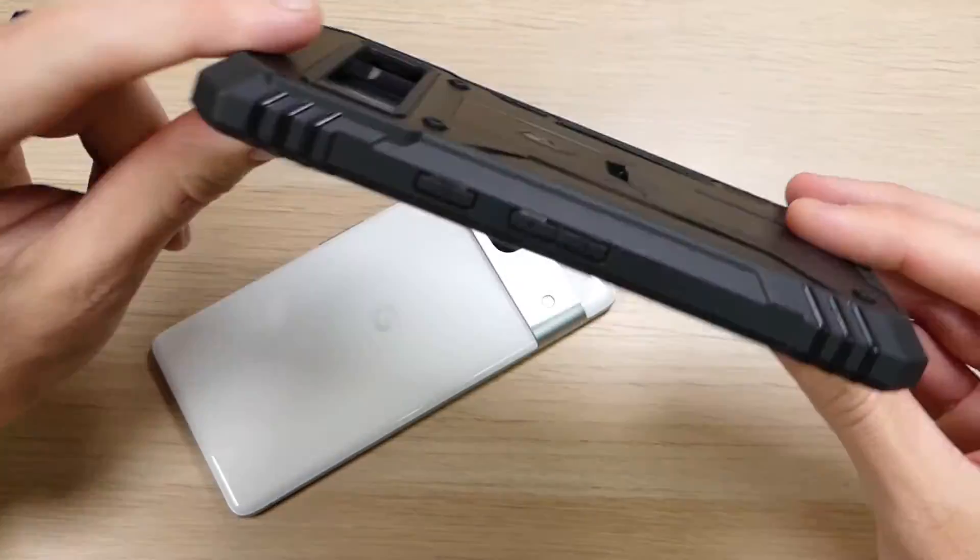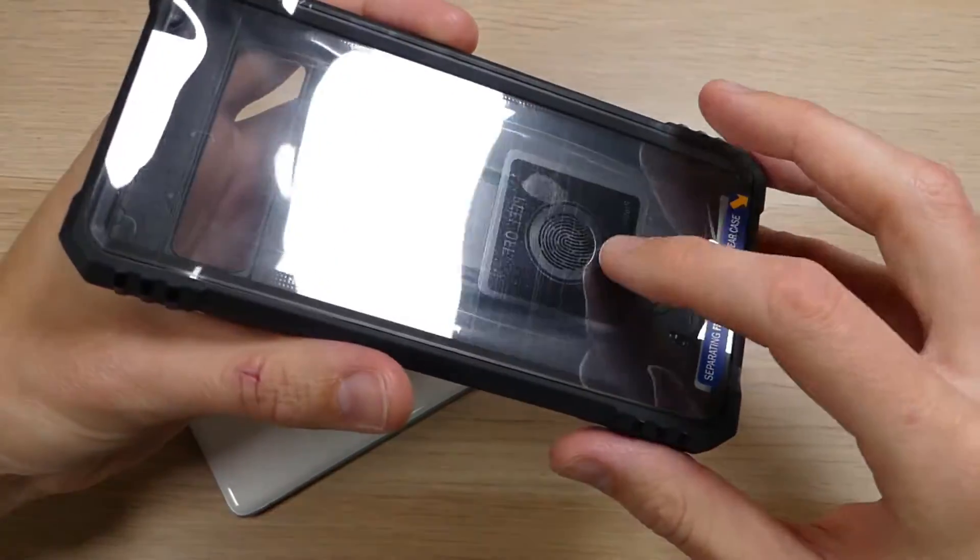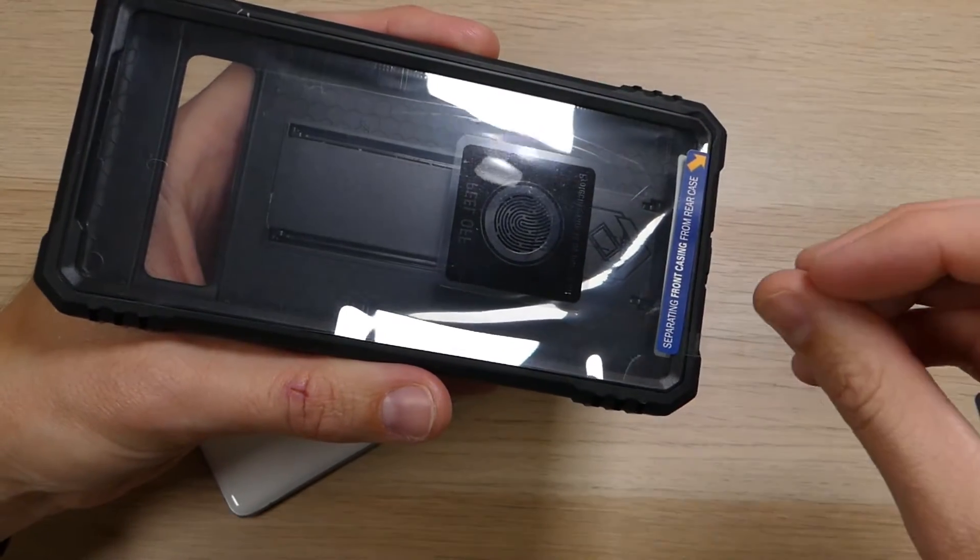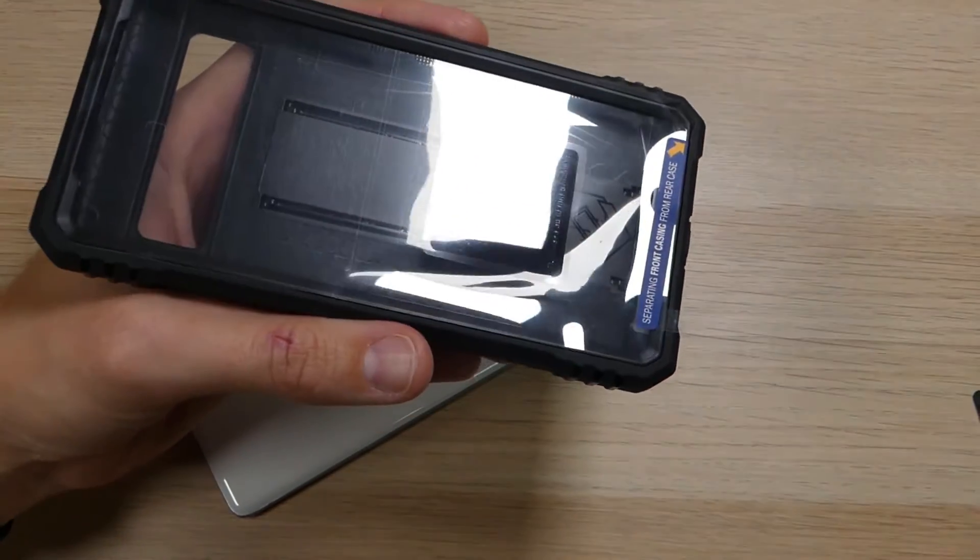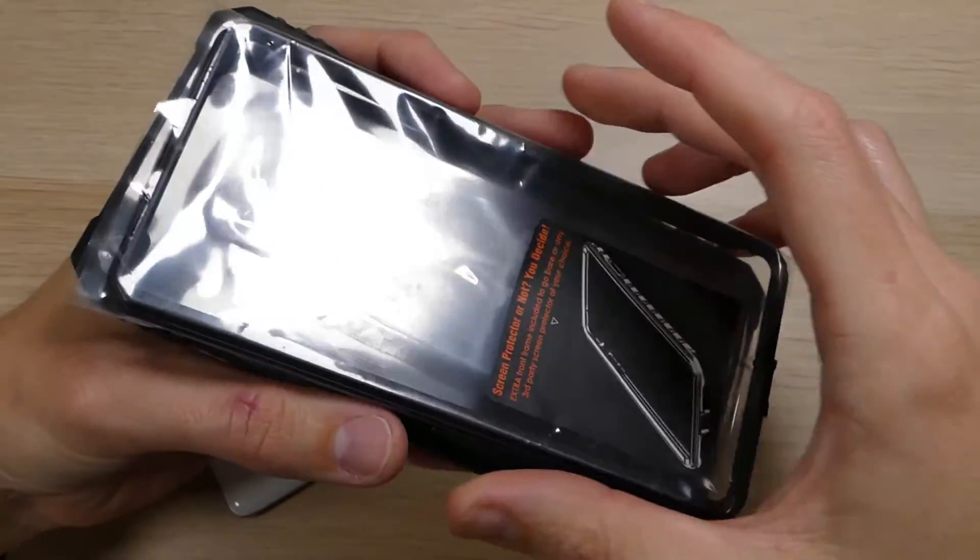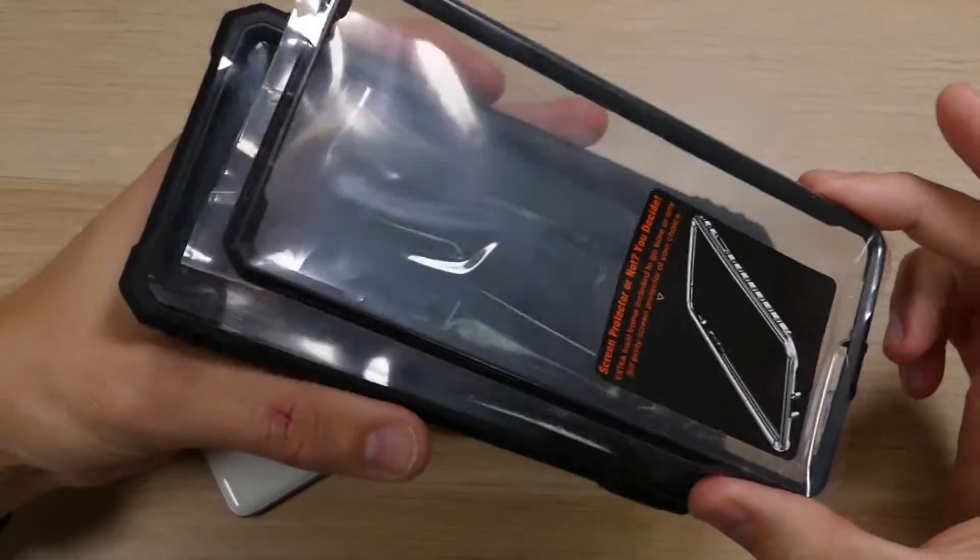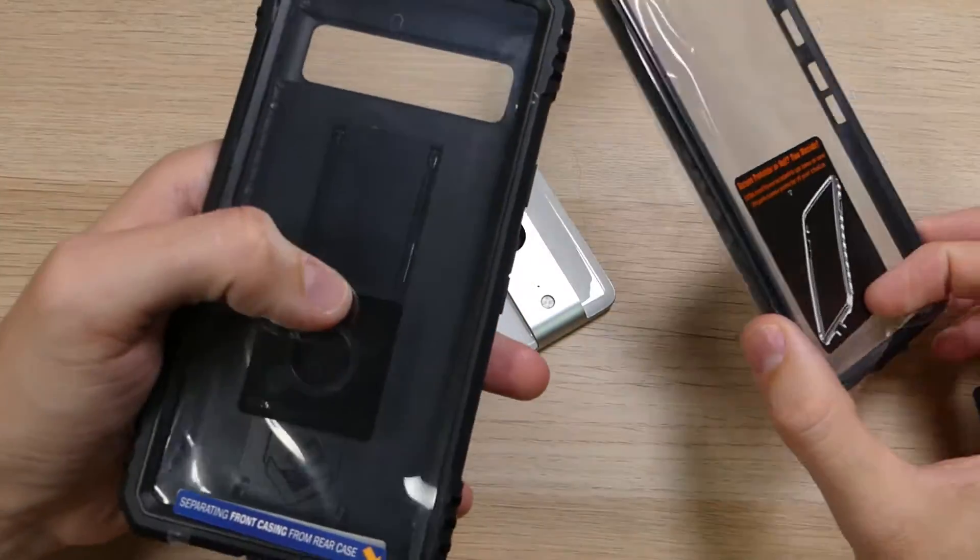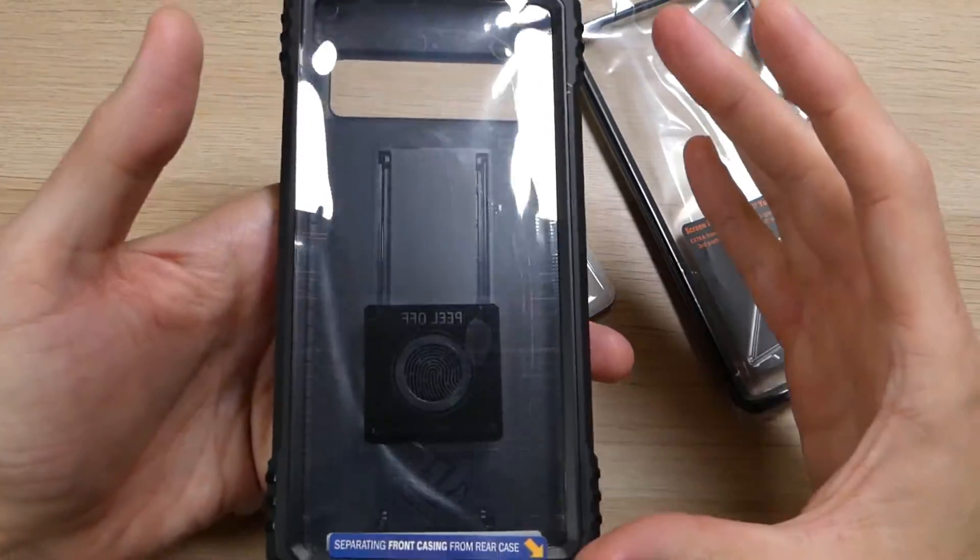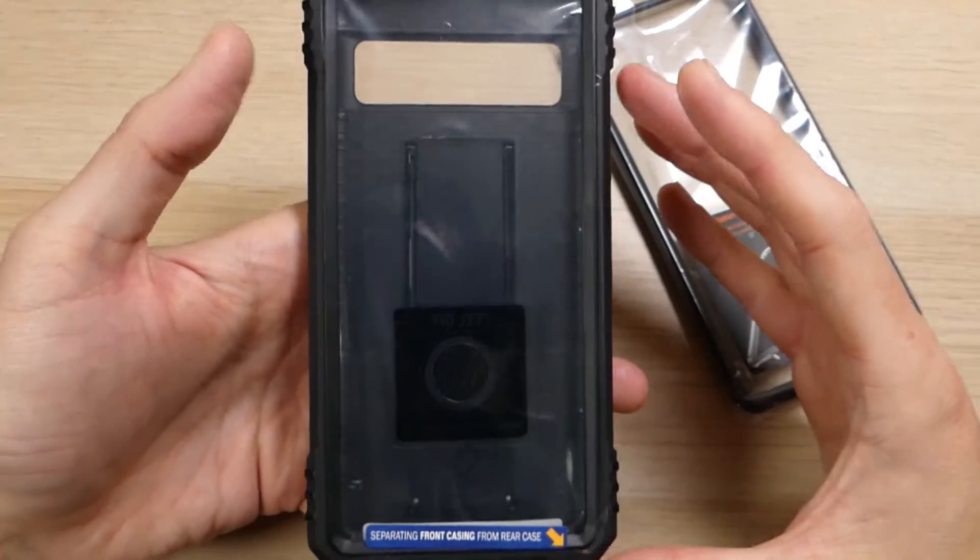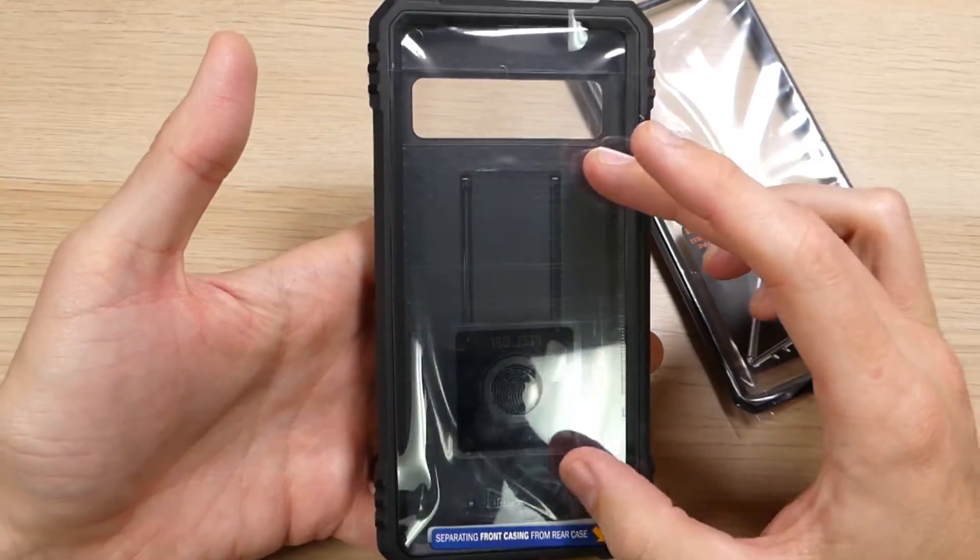So this here is the Poetic Revolution. The first thing you'll notice is it does come with a built-in screen protector. However, that is not the only option. Poetic recognizes that there are people out there, people like me, who don't like the built-in screen protectors. Yes, they are a great option. Yes, it's super convenient that your case comes with the screen protector built in.